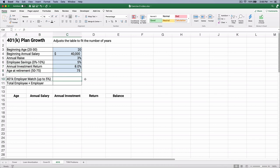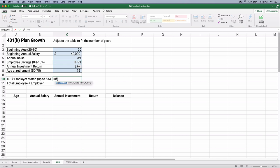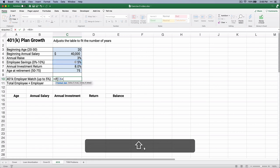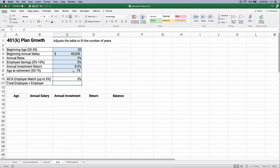The employer will match the first 5% and the employee will save at least 5%. So how much goes into the employer match? We need to run a little IF statement. If they put in 0, 1, 2, 3, 4, or 5%, they'll match that. Anything more than 5% they will stop at 5%. So if this 5% is less than or equal to 0.05, we just match that number. If it's not, we put 0.05.